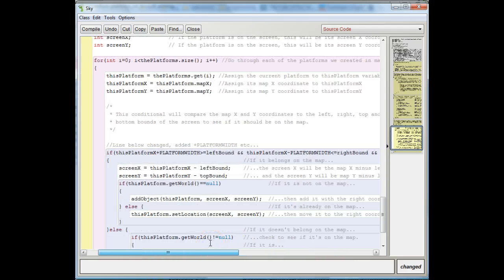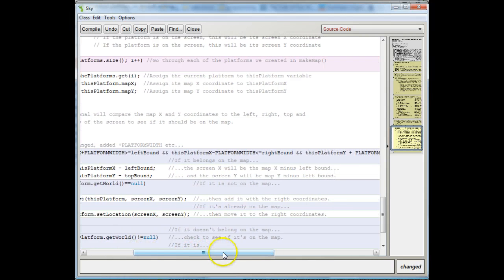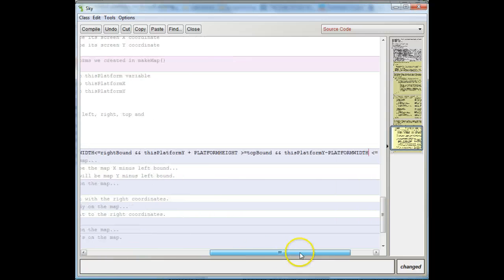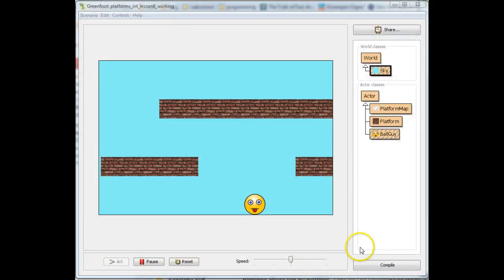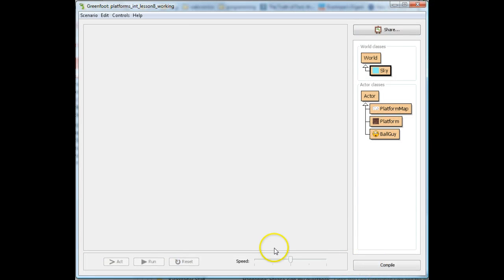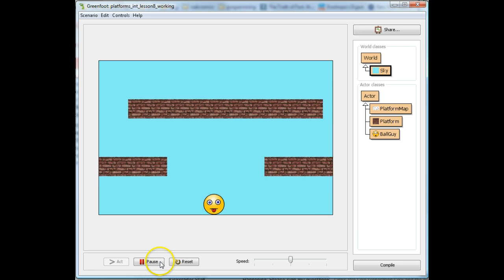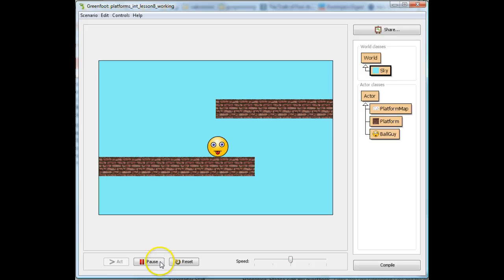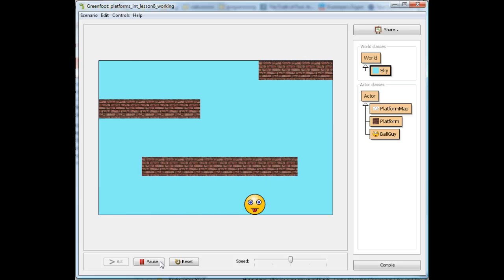Just another look at that whole line — I'm going to scroll across it so you can see the different parts. So now if I compile and run this, I'm going to see my platforms are going to come on the world a lot more smoothly, which is exactly what we want. Unfortunately, we're not quite done because we still have a problem. We now said the platforms can come on the world off the screen, but unfortunately our ball guy can now go off the screen too because the unbounded world applies to everybody.